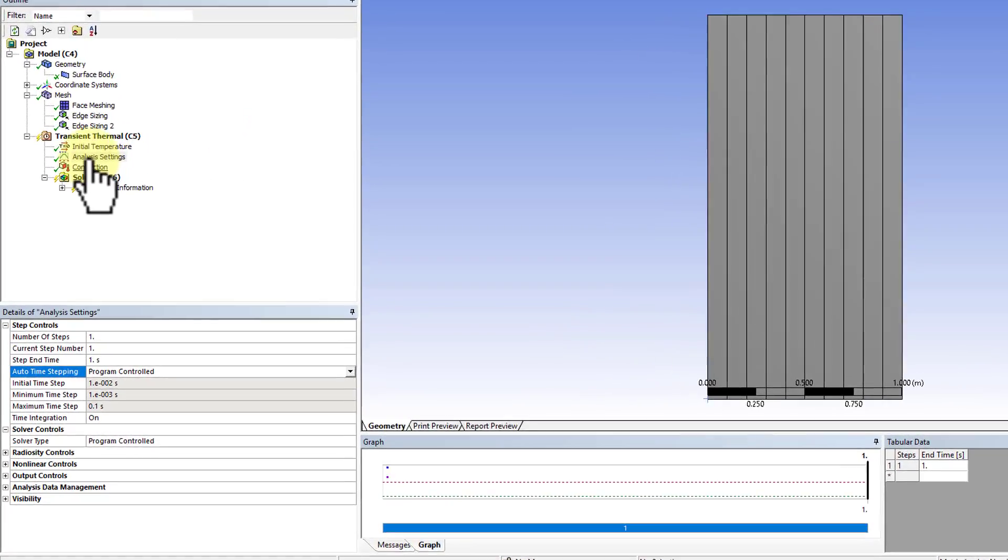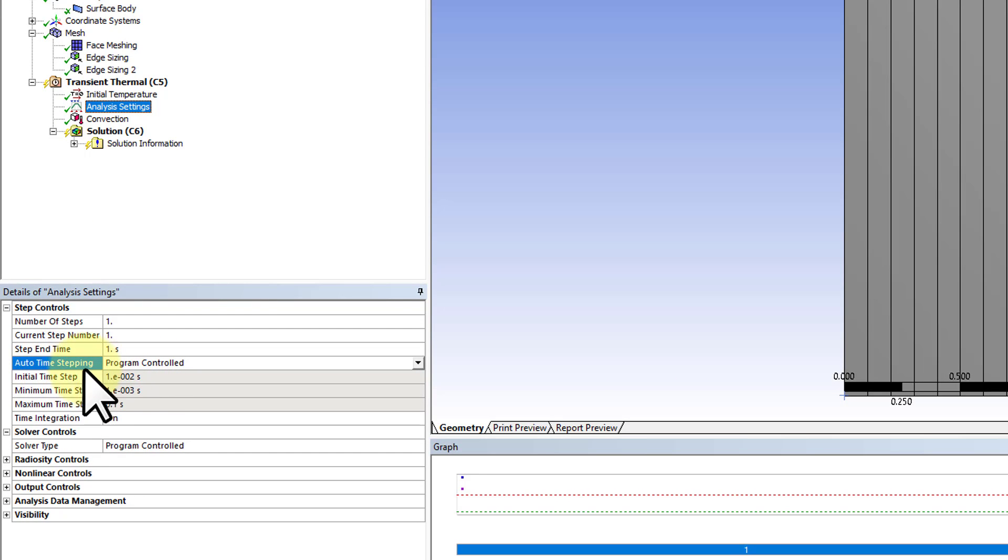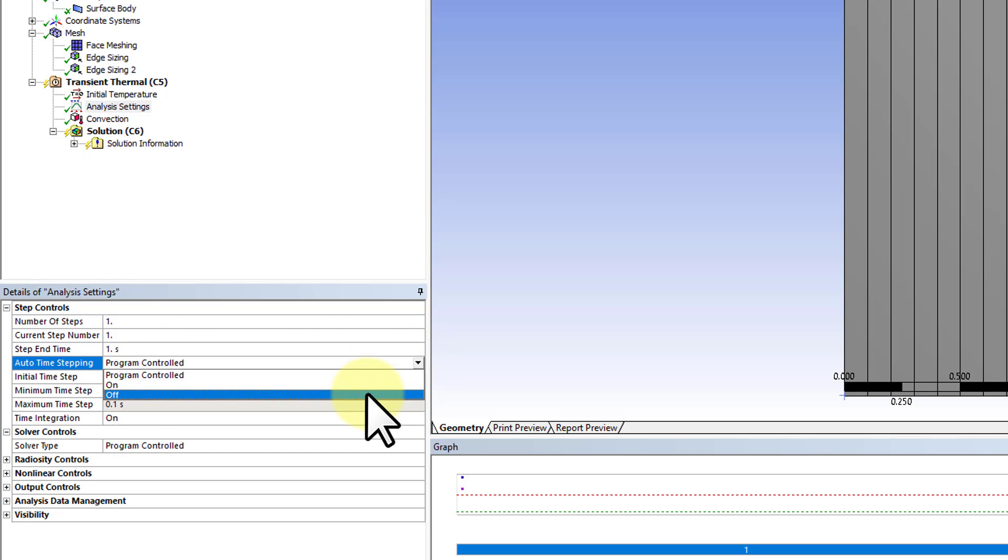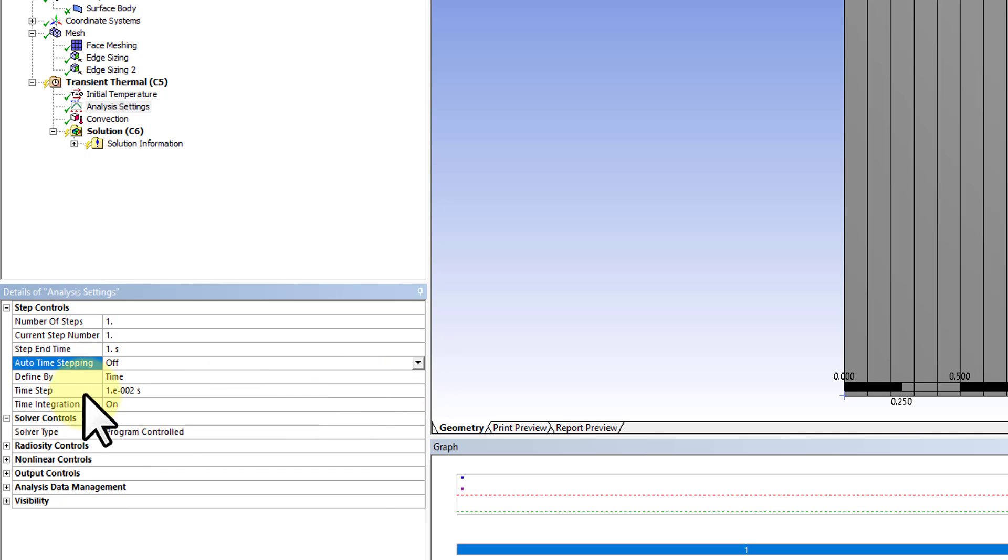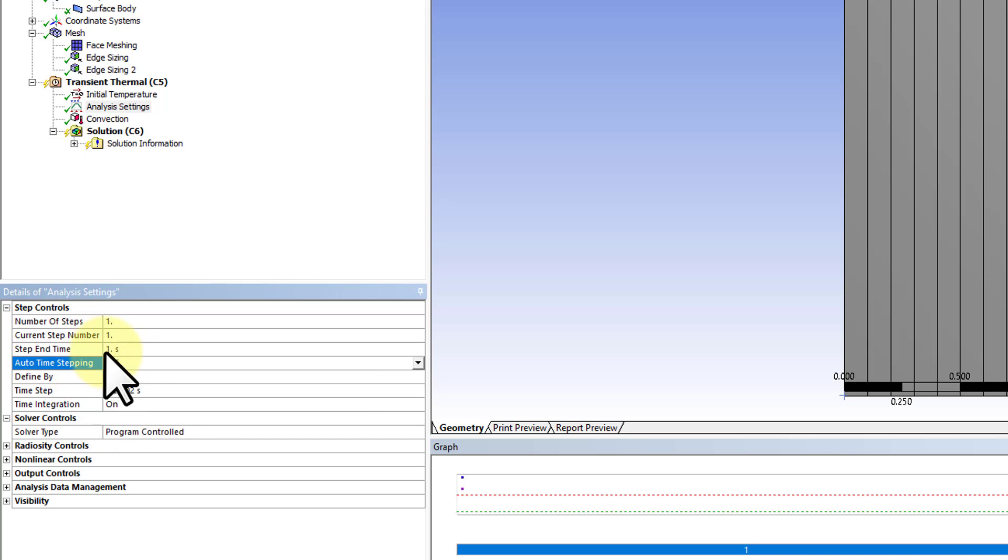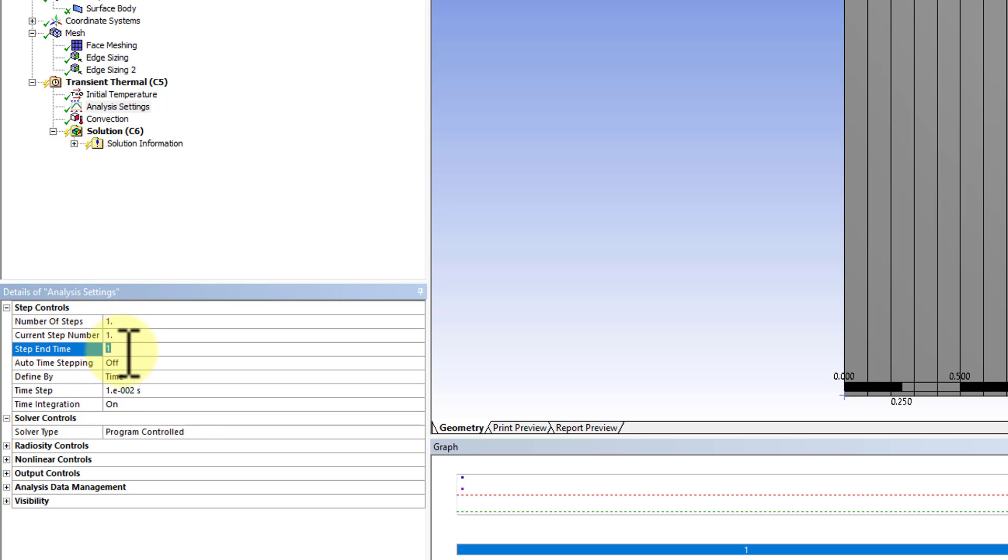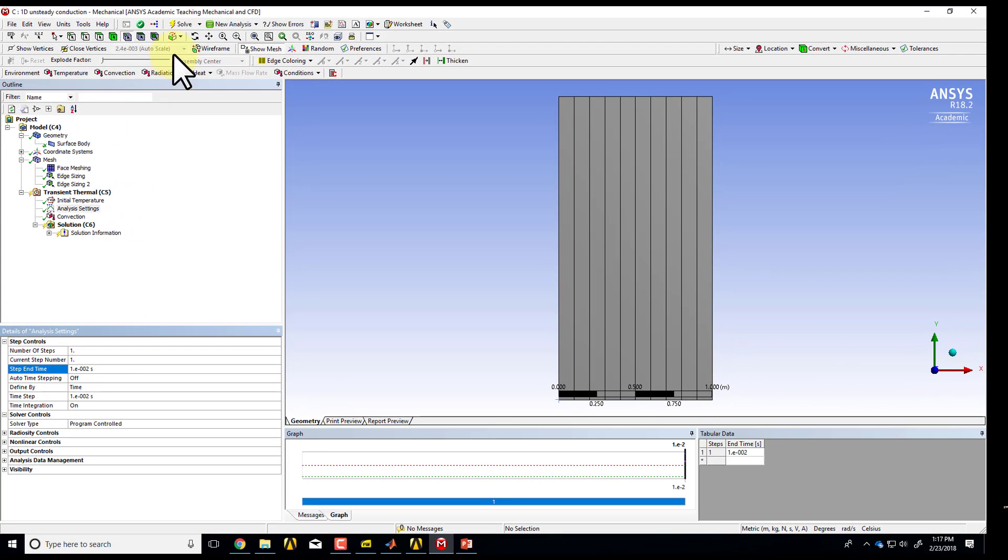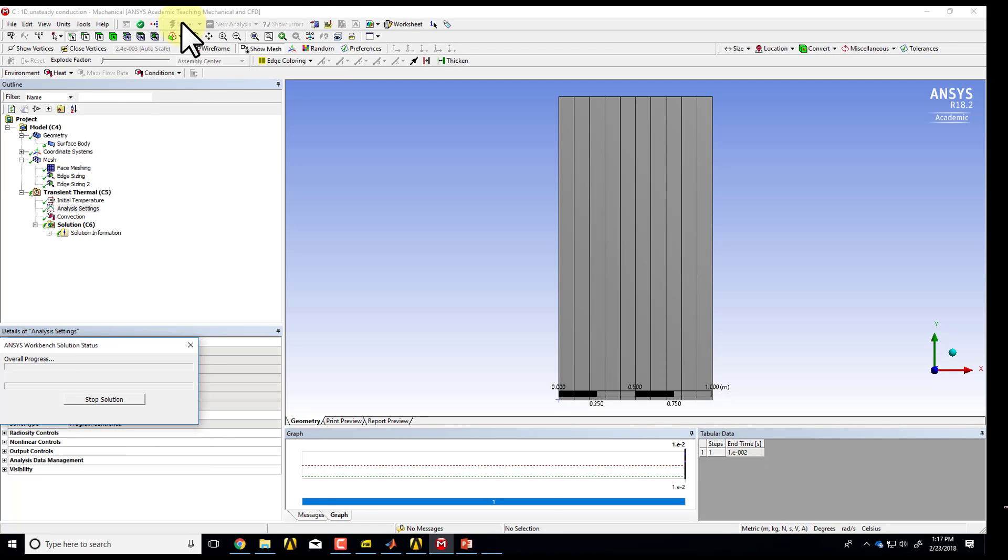If you go to analysis settings, you see there's an auto time stepping, so ANSYS will pick the time step automatically. Let's turn that off and set a constant time step of 0.01, and it will march the solution until the step end time. You can ignore these two entries and just focus on that. And I just wanted to do one time step, so I'll say step end time of 0.01, and then I can solve.